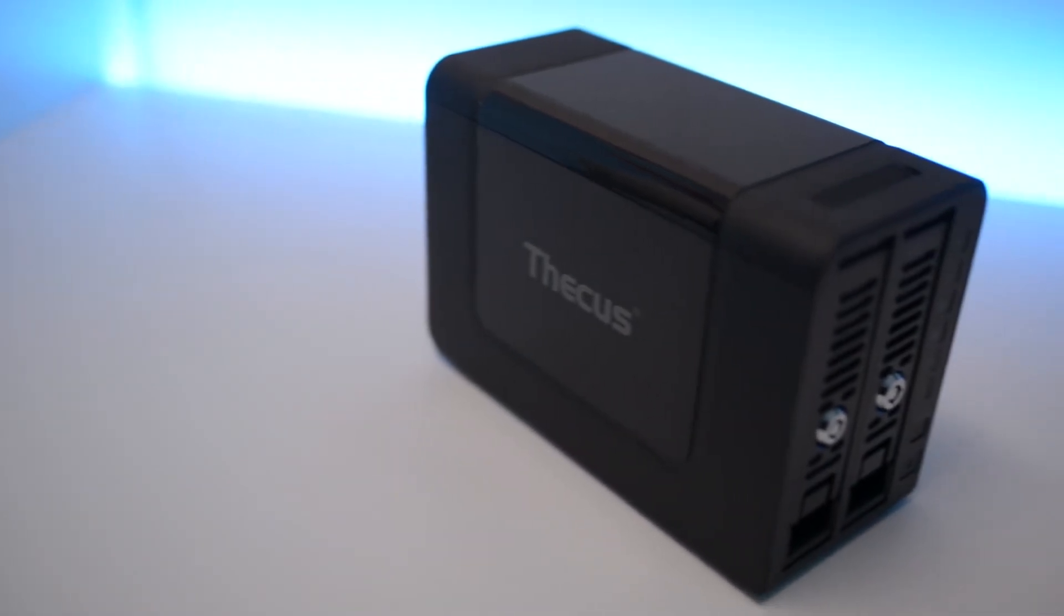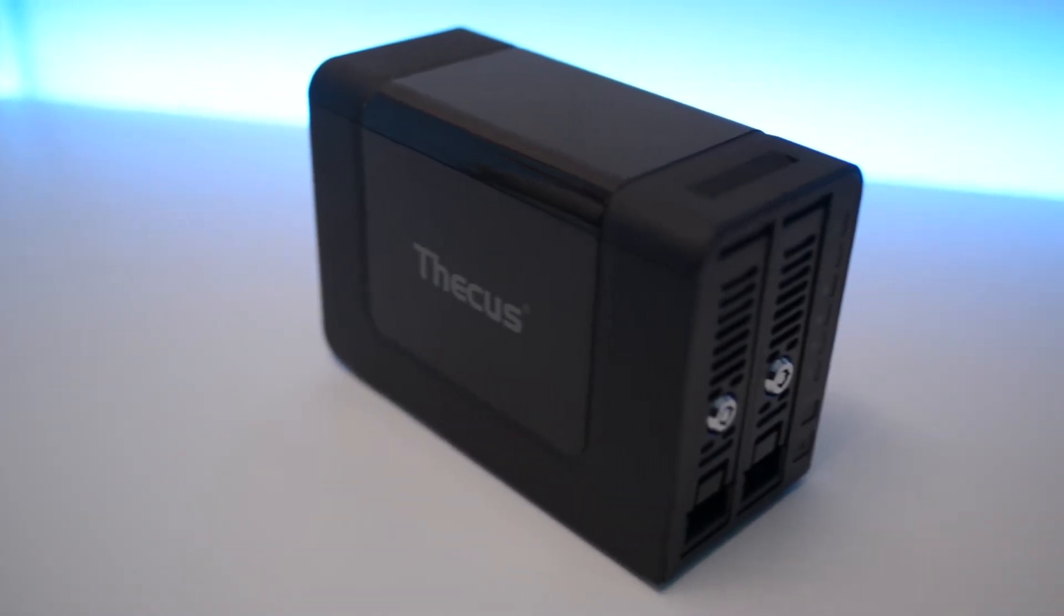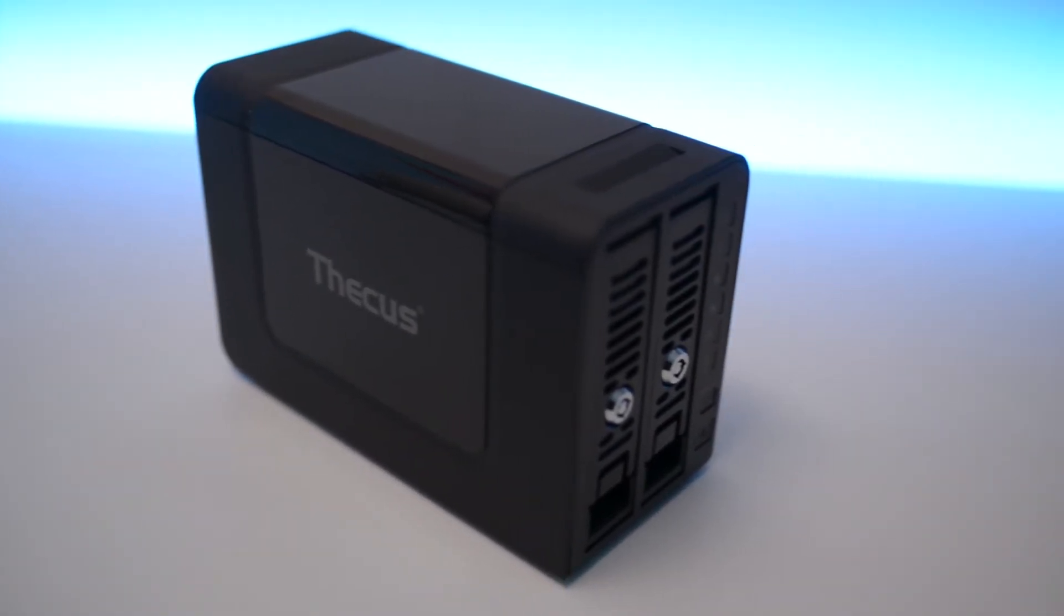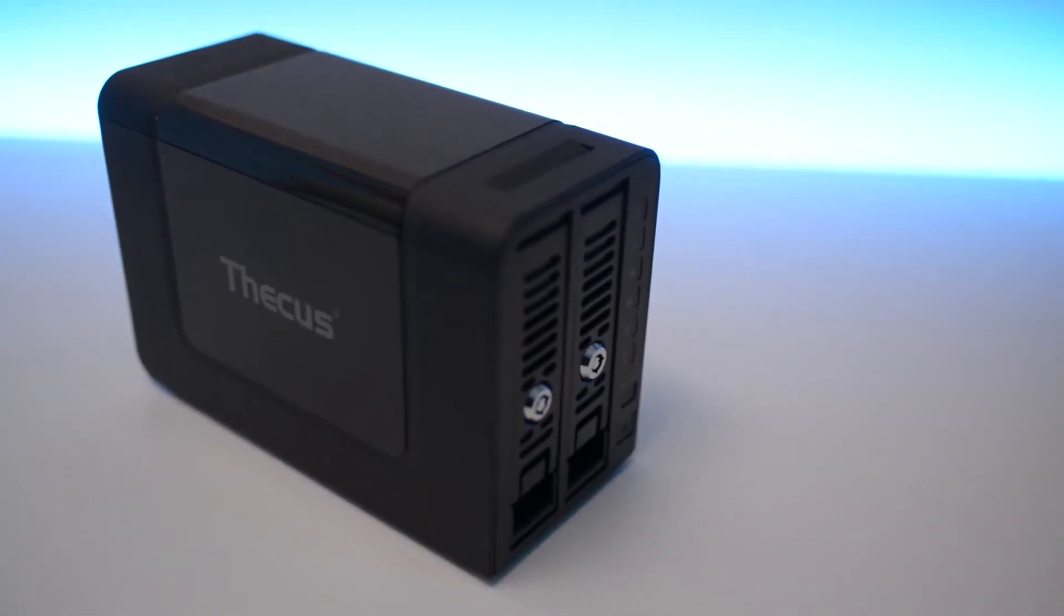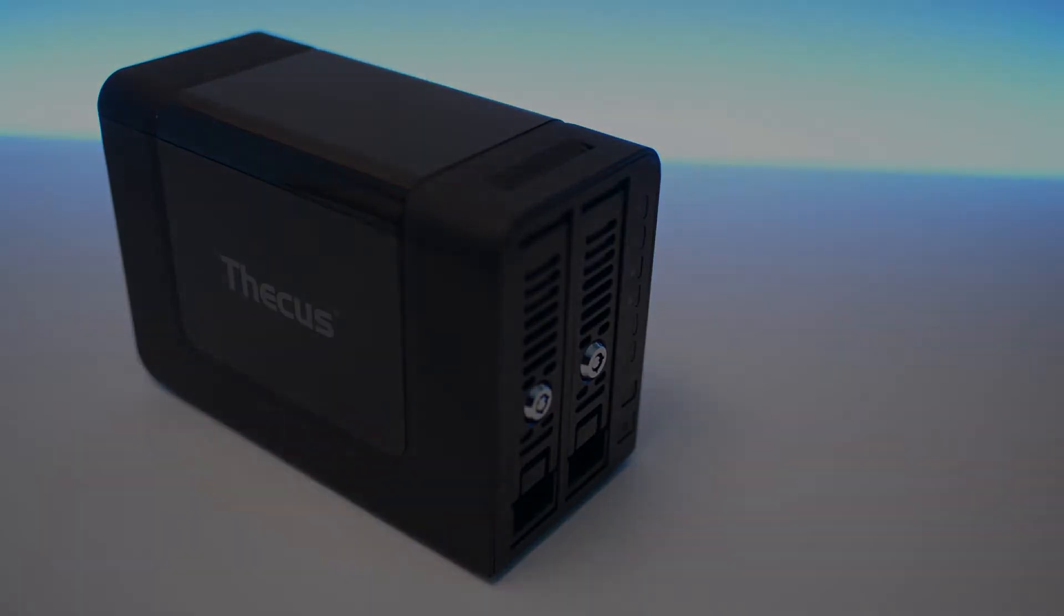It has a maximum capacity of 20TB, storing 10TB hard drives per bay.